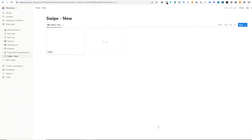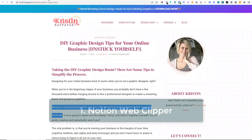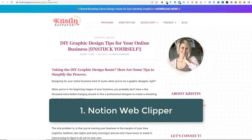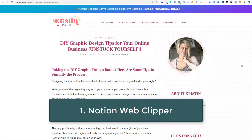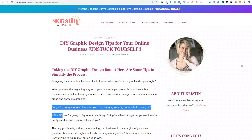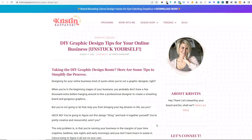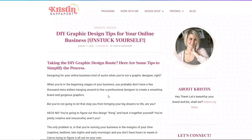Now we get to the fun part, which is actually adding content into our swipe file. There are three different ways that I use this. The first is probably the easiest, which is using the Notion Web Clipper. I have a full video on this which I'll link to in the description, but I use this mainly for text-based articles and blog posts.